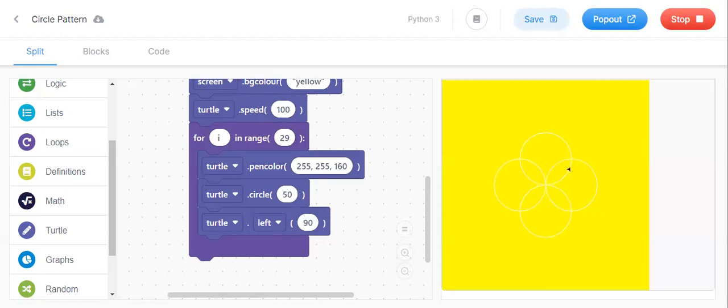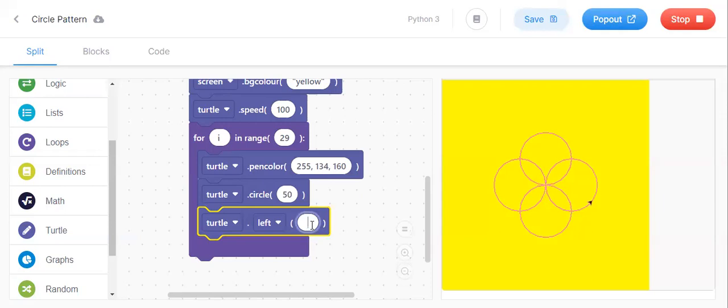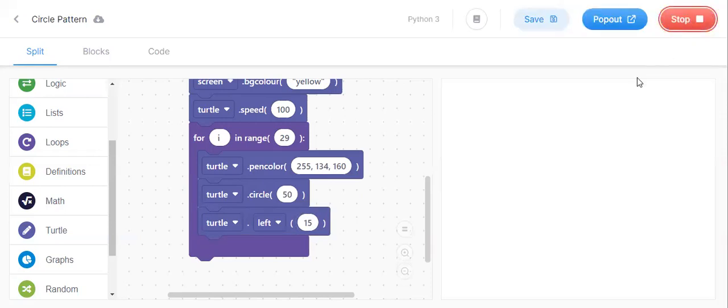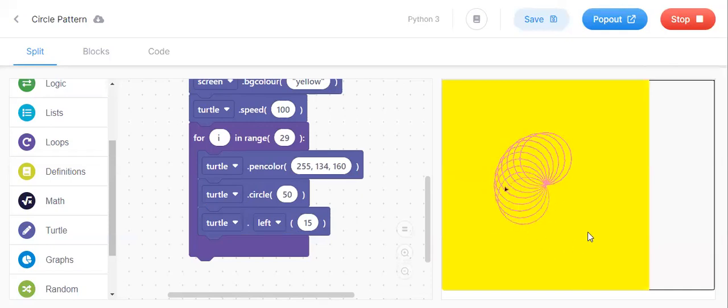Like this you can make different patterns. Now change the left to 15. Before you saw the design, it will come now.